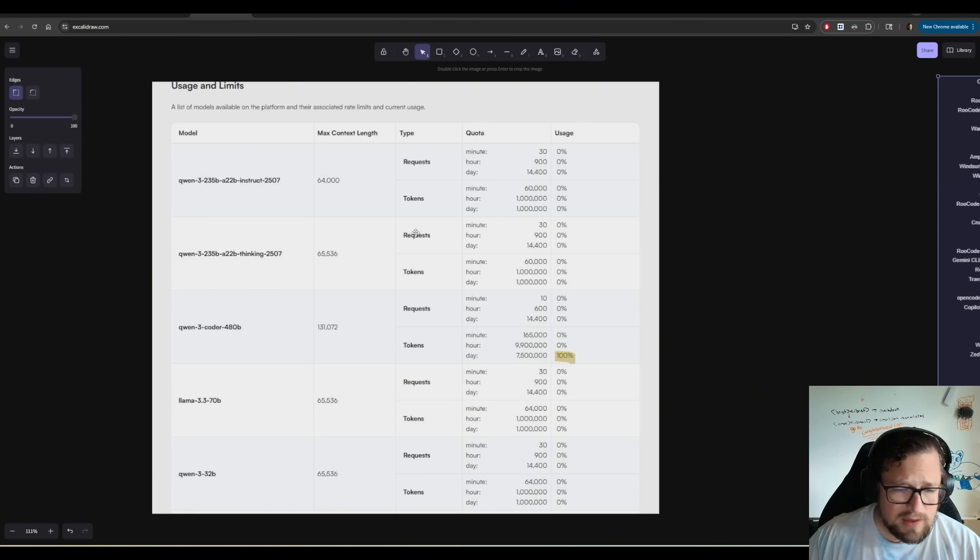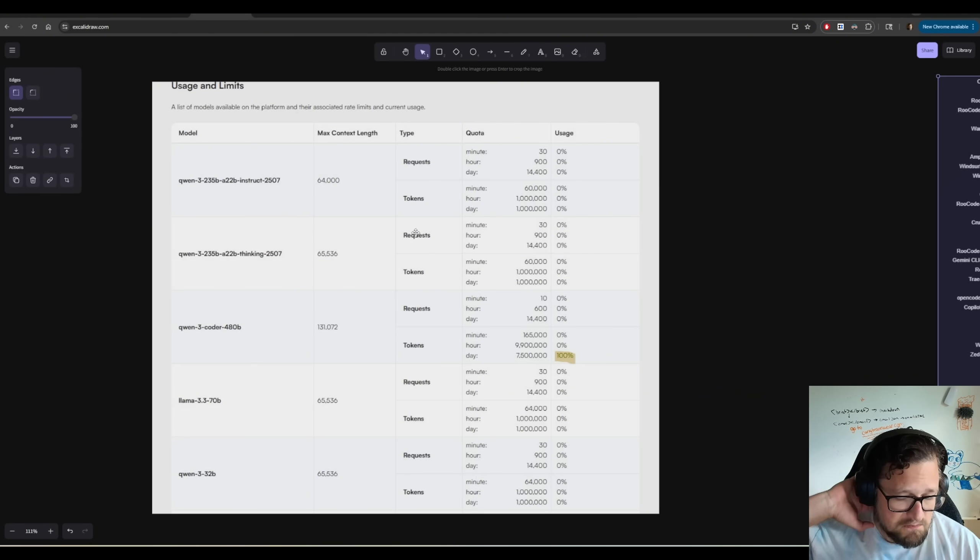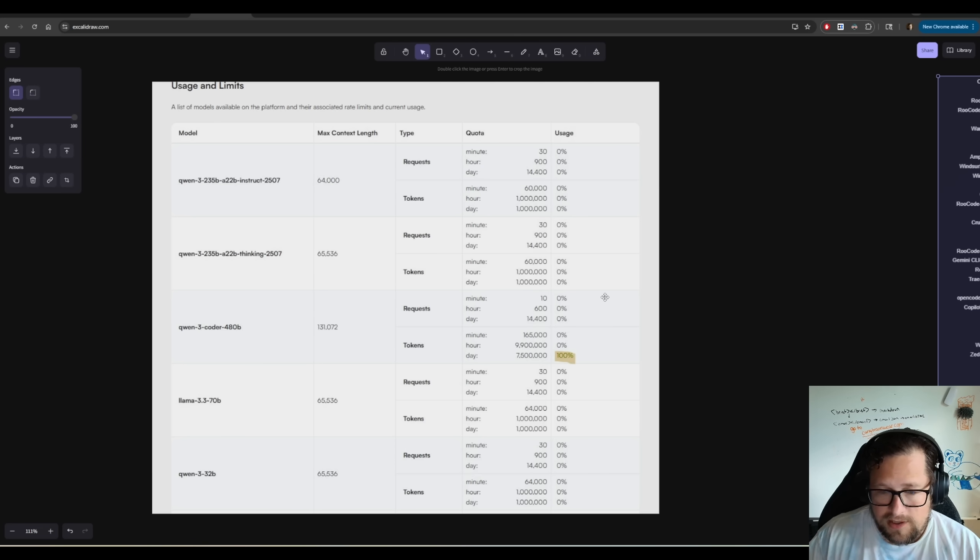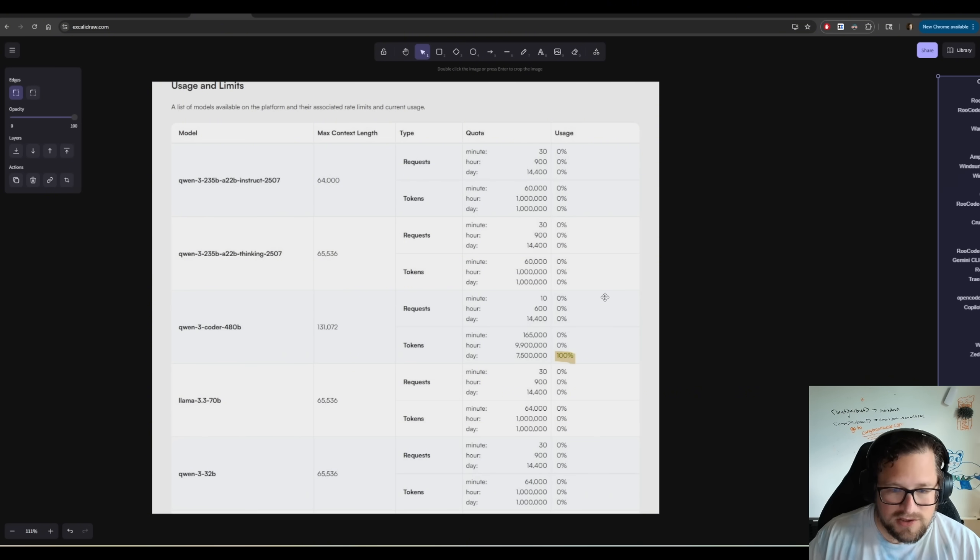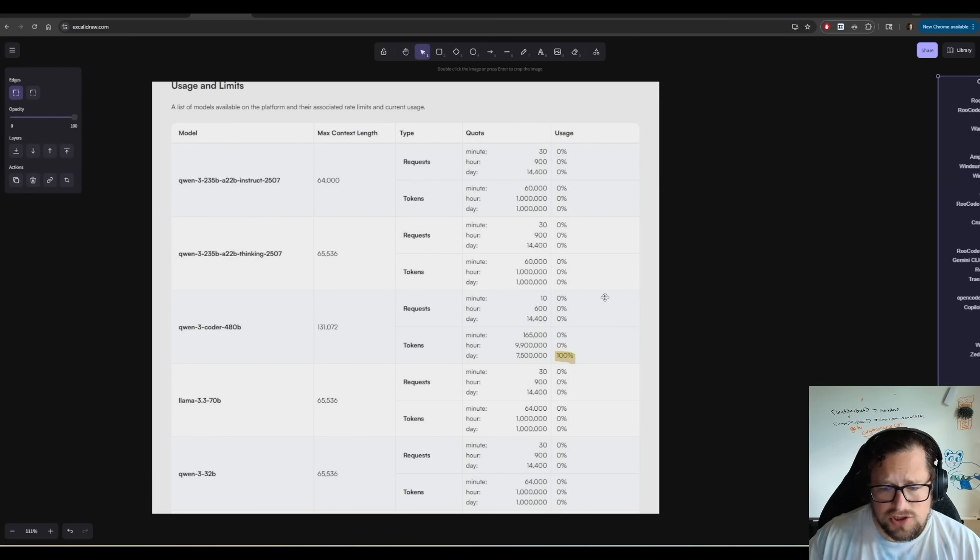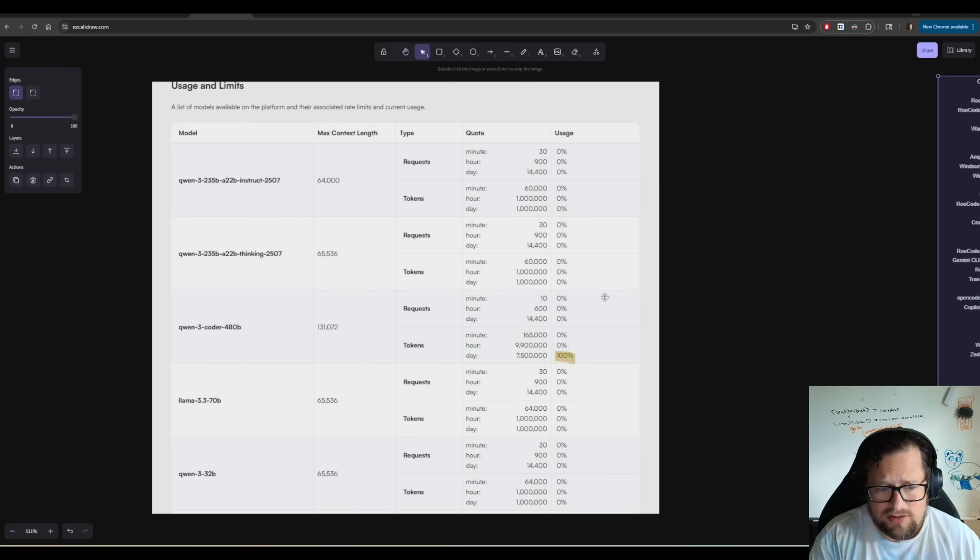When it first came out, I signed up basically the very minute. To be totally honest, I signed up for the $50 a month plan. Why? I'm already paying for a bunch of other providers. I really just wanted an entry into a Qwen3 coder that I could use and not have to pay API costs.